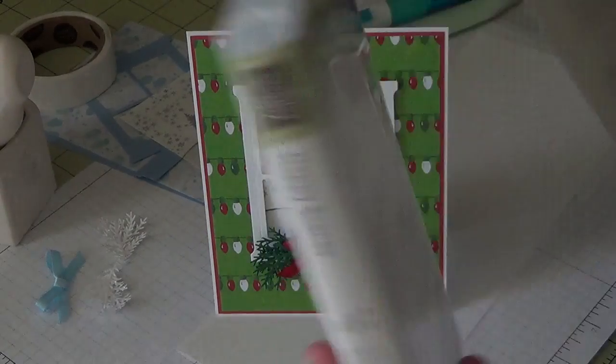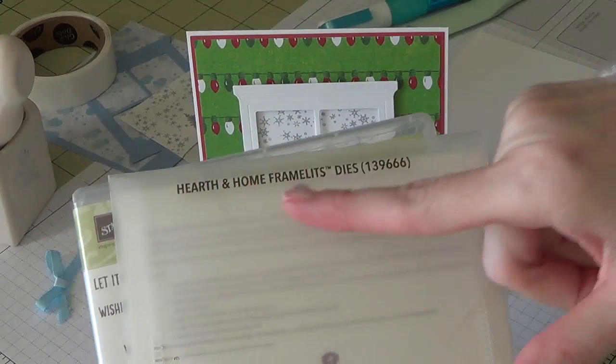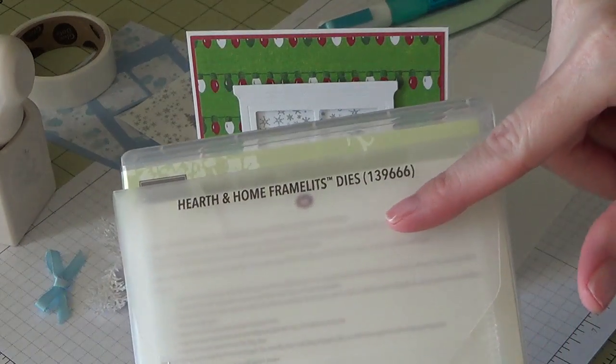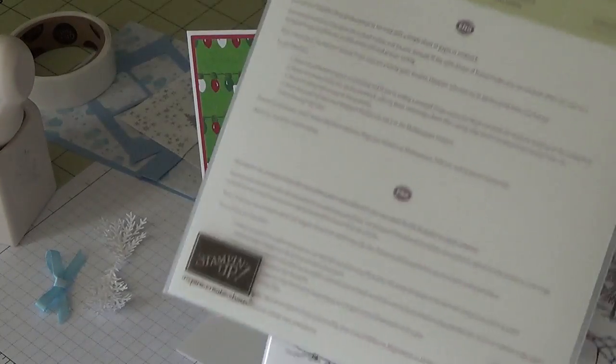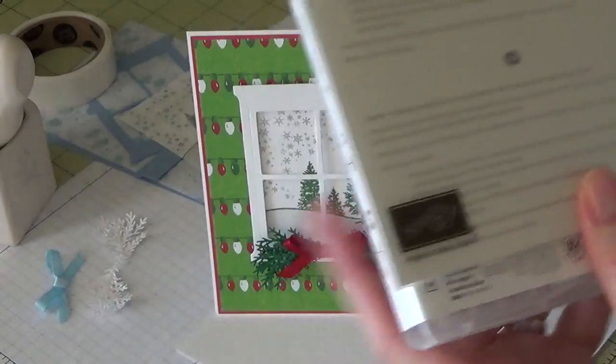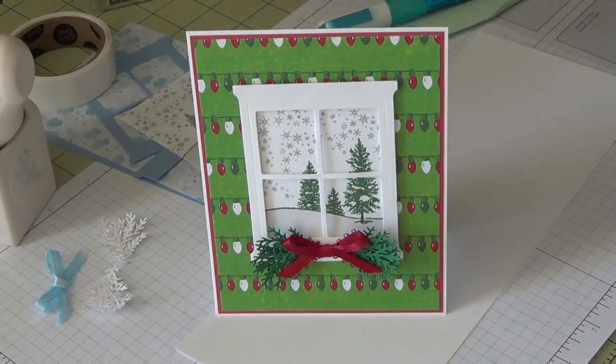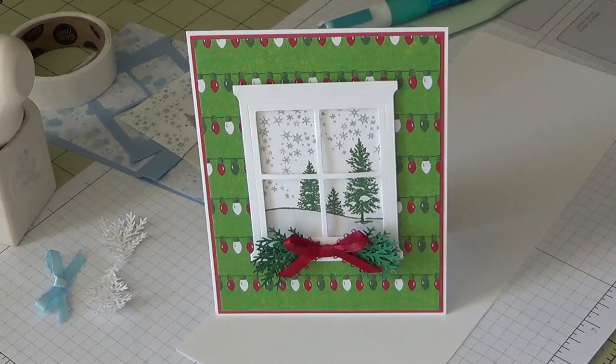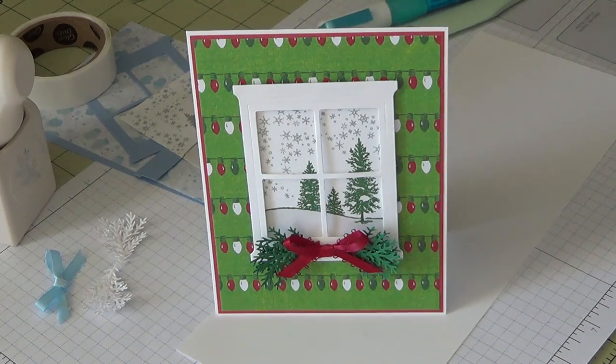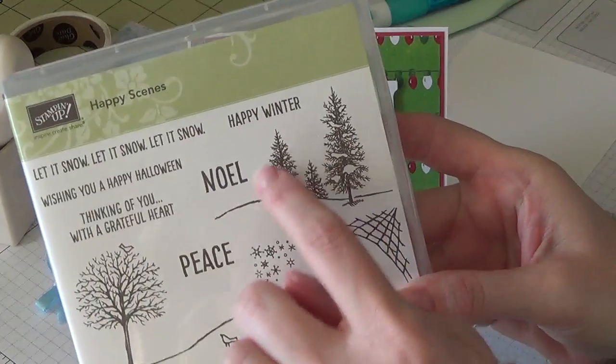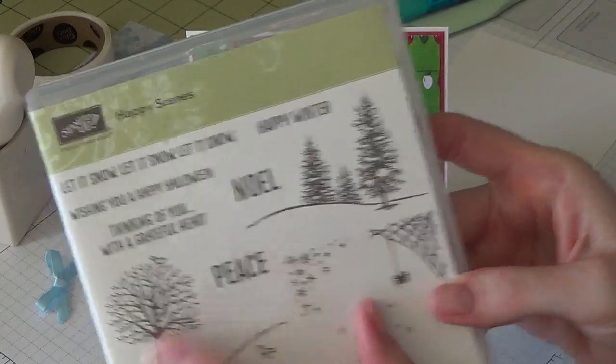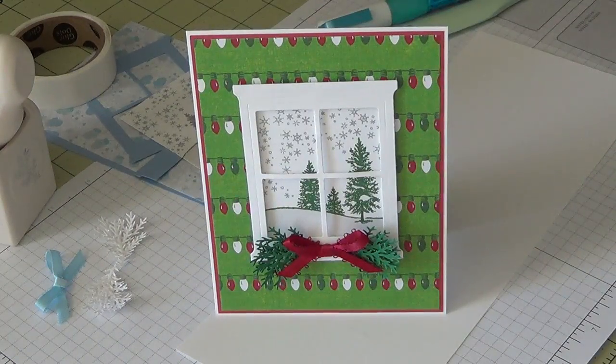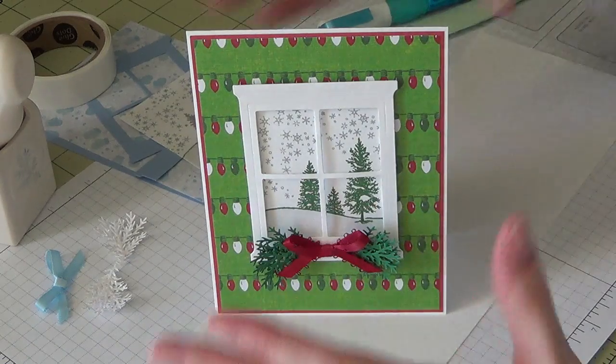You can get the Hearth and Home framelits dies. You can purchase them separately or you can get these in a bundle in the current holiday catalog. So I've been using the Happy Scenes a lot and I'm really liking the whole winter scene here, so I used it again.